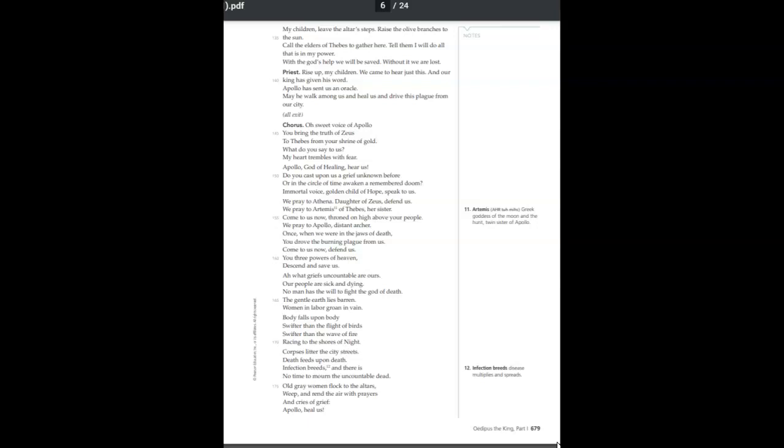Without it, we are lost. Rise up, my children. We came to hear just this, and our king has given his word. Apollo has sent us an oracle. May he walk among us and heal us and drive this plague from our city.